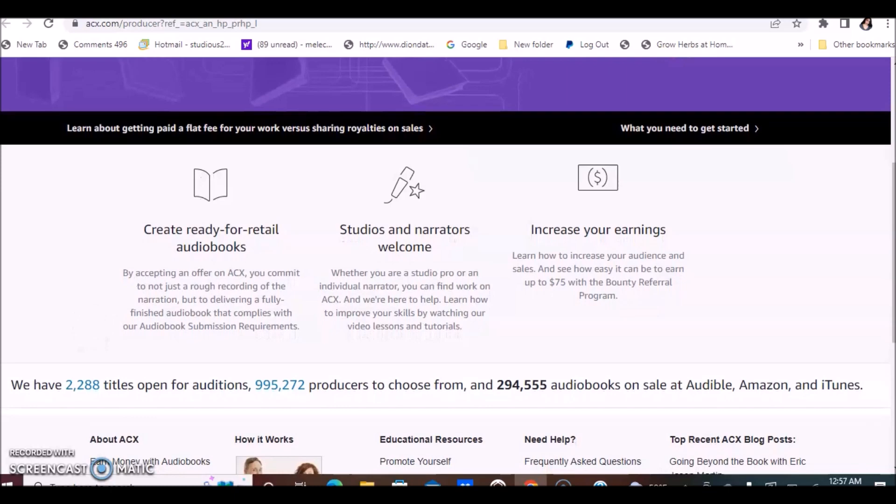They do have their own requirements that you will be getting familiar with once you join, and they're free.